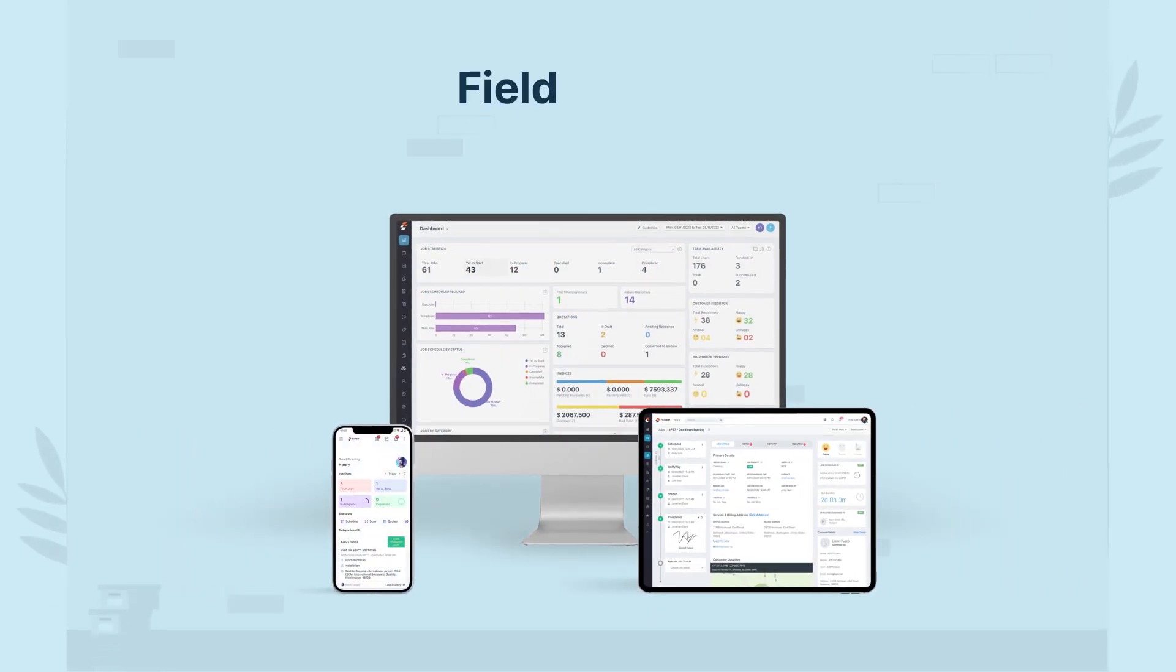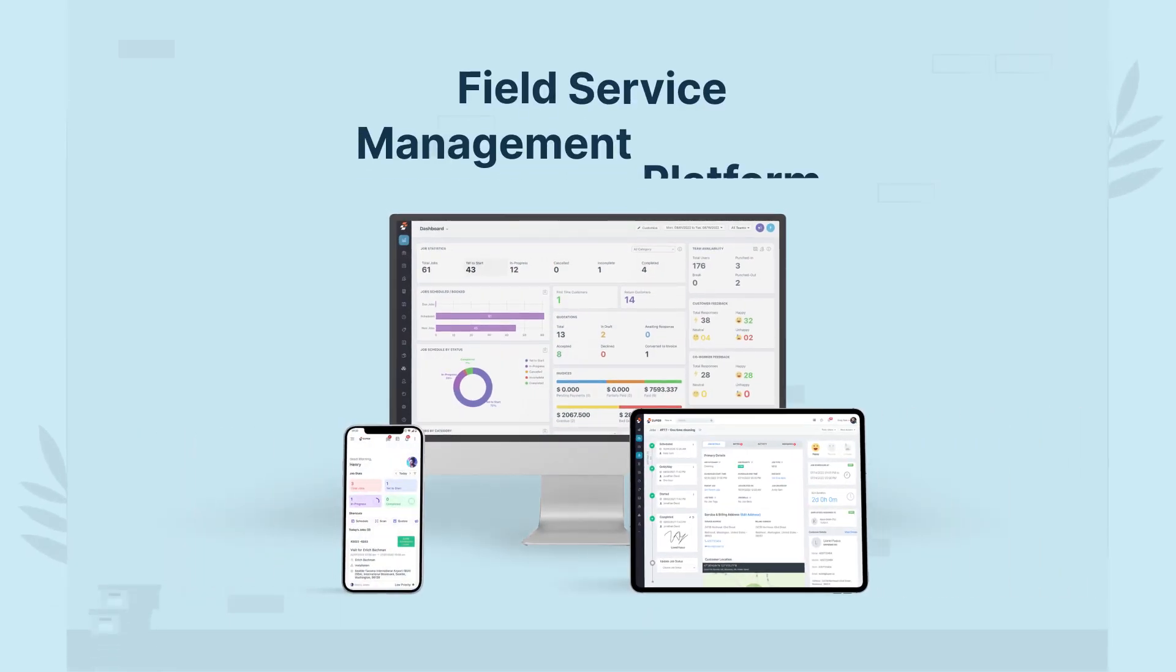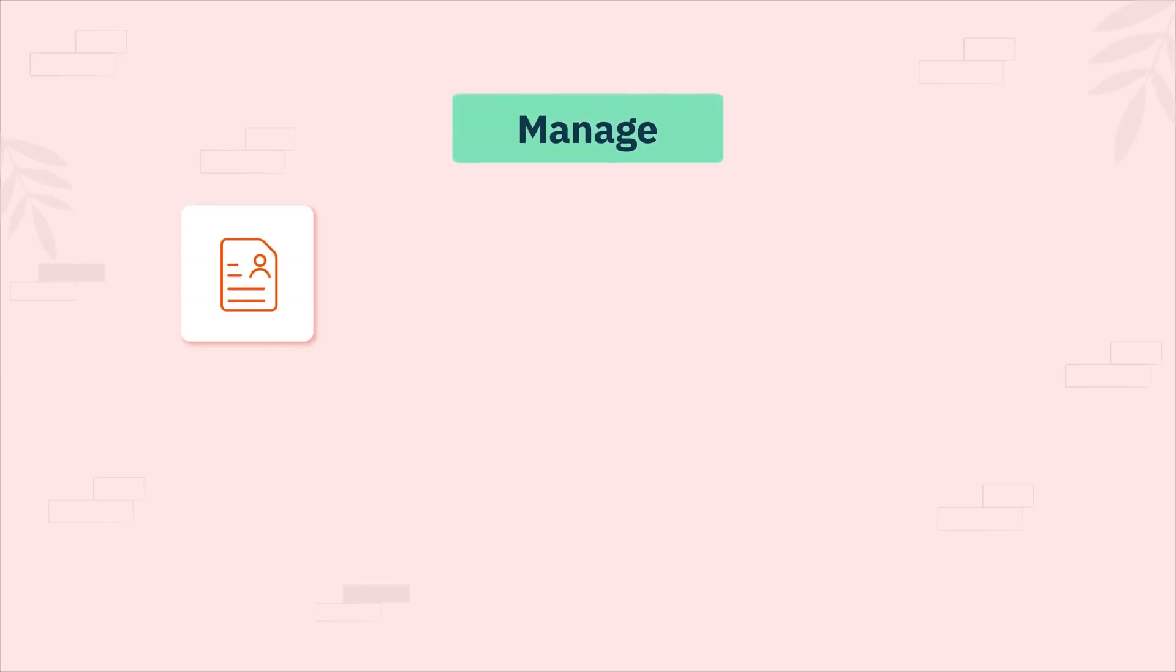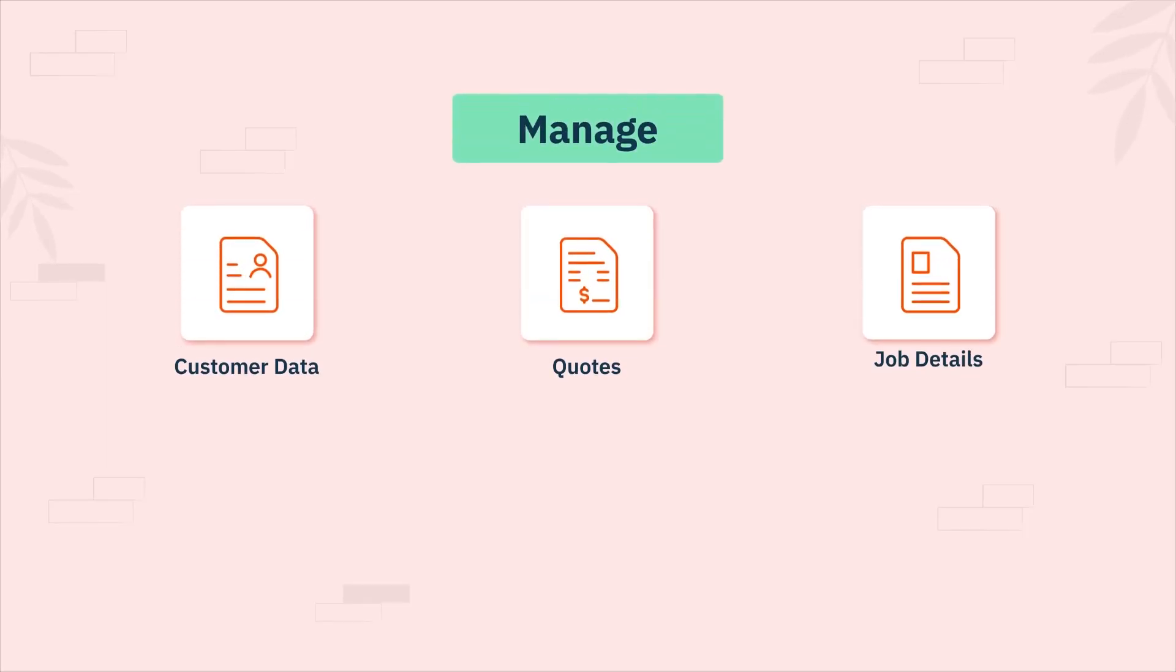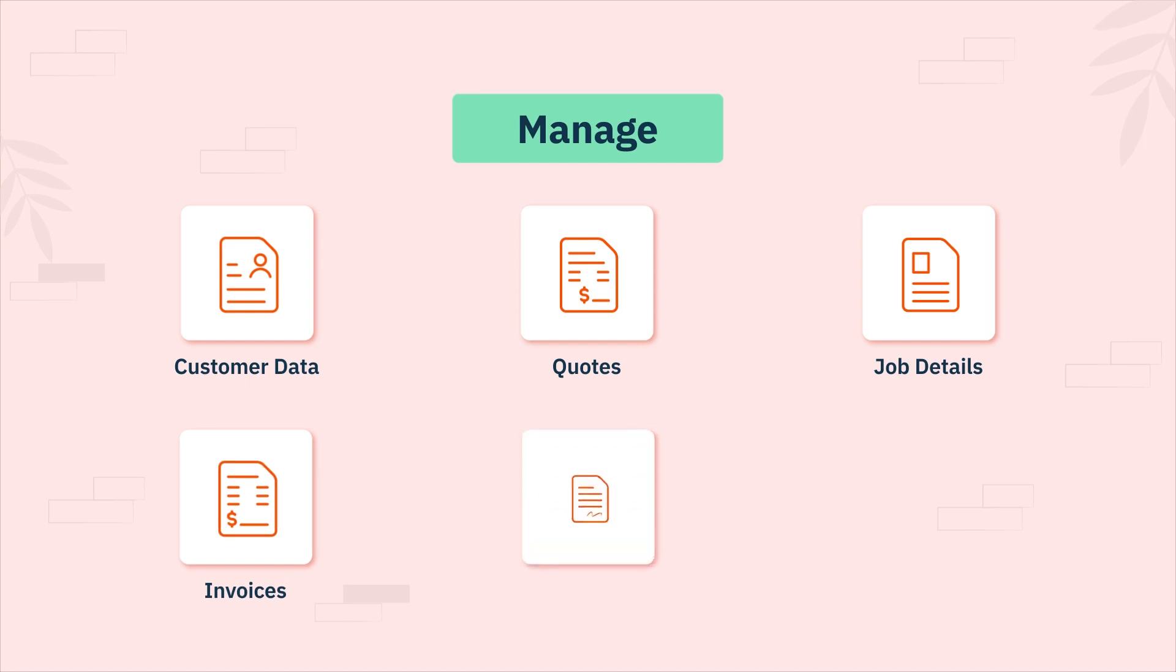Zooper is a leading field service management platform designed for rapidly growing field service businesses to manage customer data, quotes, job details, invoices, contracts, and assets in one place.